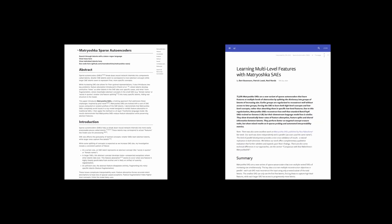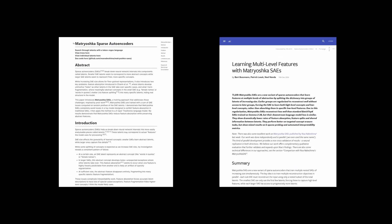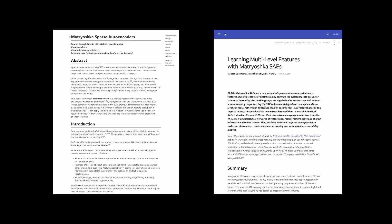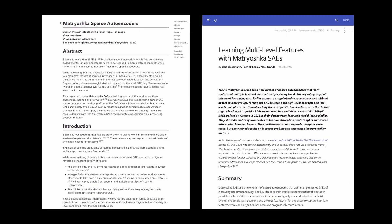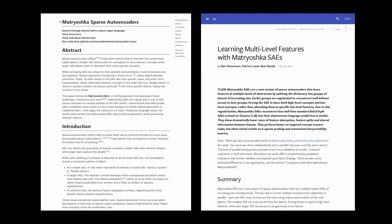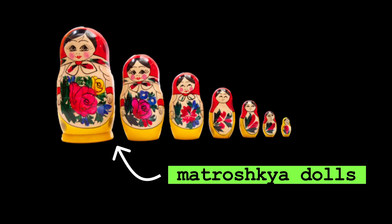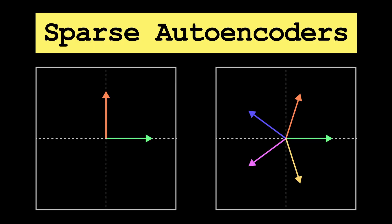Hello there, today I'll be going over Matryoshka Sparse Autoencoders, an interesting new variant of SAEs that uses nested loss terms similar to the Matryoshka stacking dolls this variant is named after. This video will assume you have a baseline understanding of SAEs. If you don't, feel free to watch my video on SAEs and then come back to this video when you're ready.